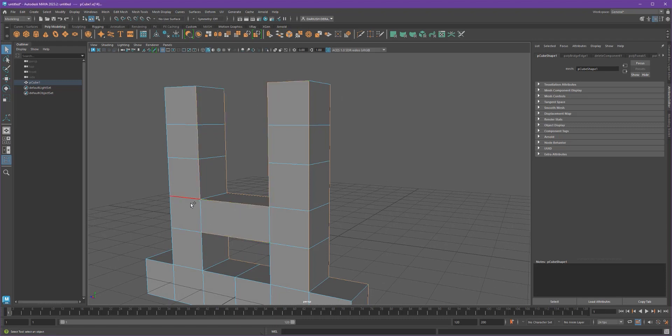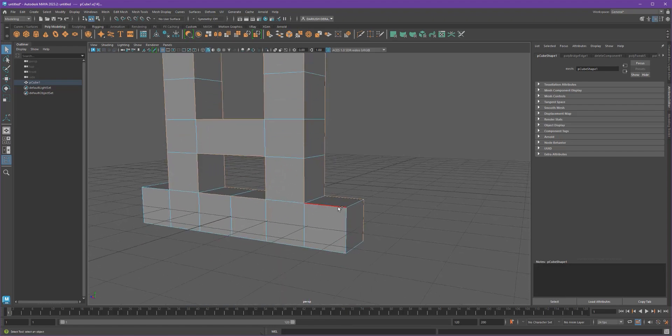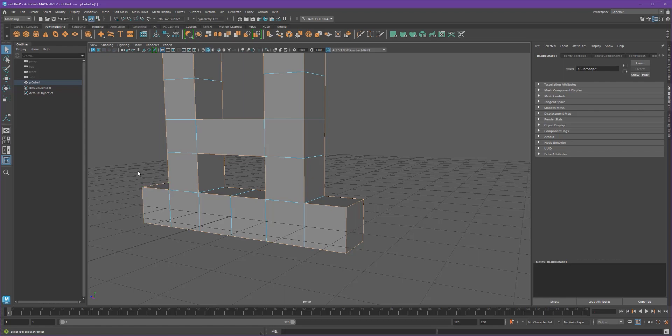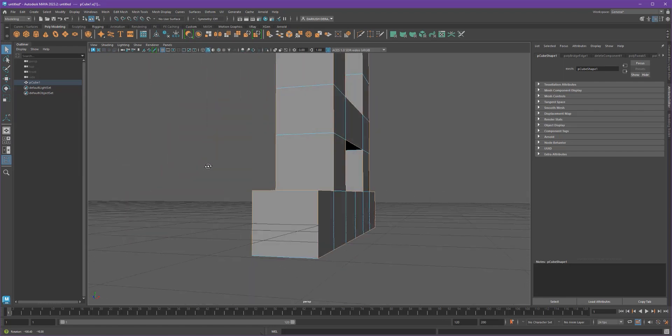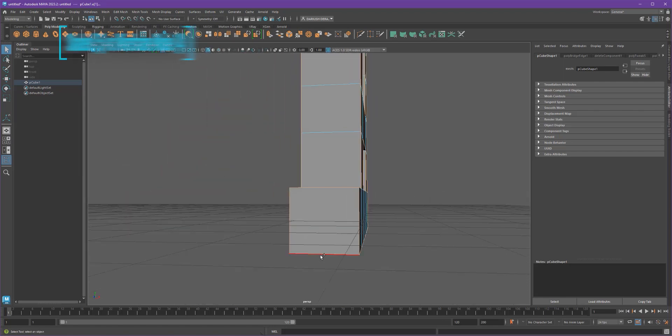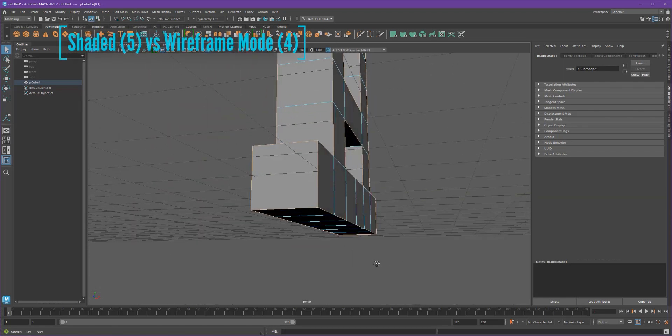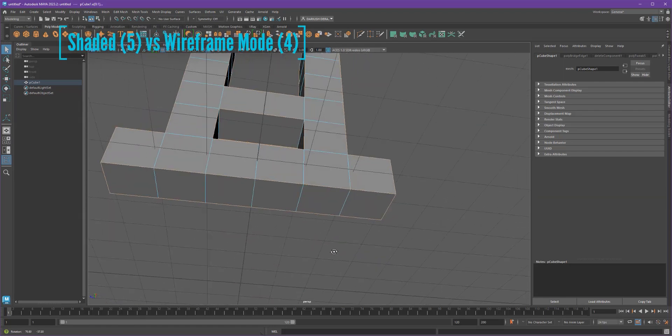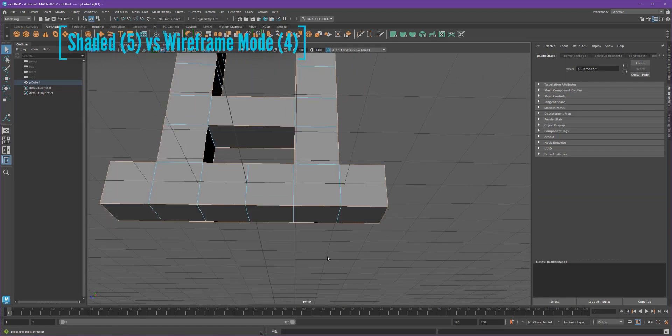So here I've got all of the outside edges selected by either clicking or double clicking on the edge loops. And I should have everything.